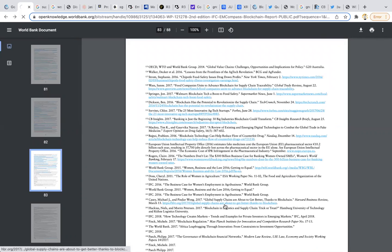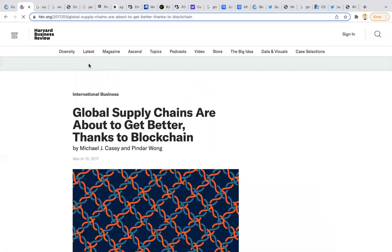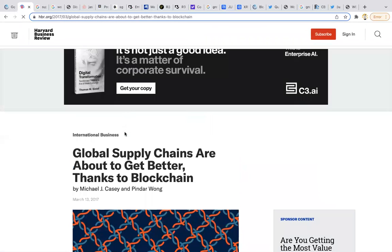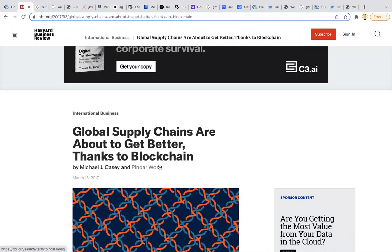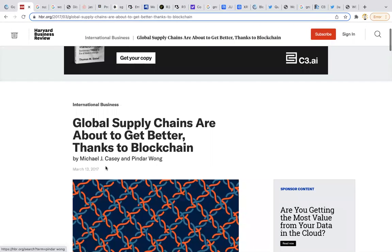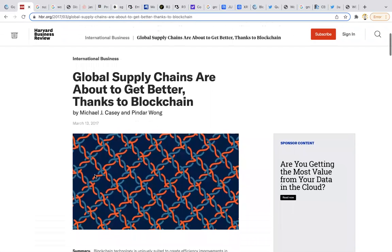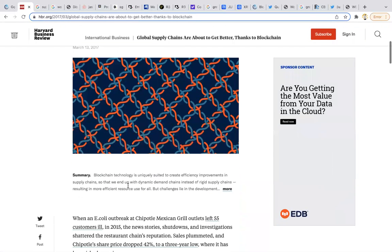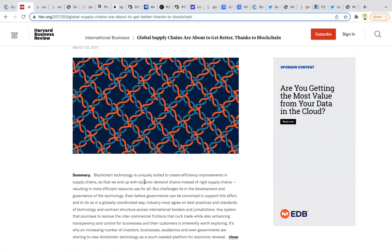If we look at the World Bank's research, we could see that even Harvard Business Review has been studying this for a long time. How global supply chains are about to get better thanks to blockchain. Blockchain, March 13, 2017. Blockchain technology is uniquely suited to create efficiency improvements in supply chains so that we end up with dynamic demand chains instead of rigid supply chains, resulting in more efficient resource use for all.